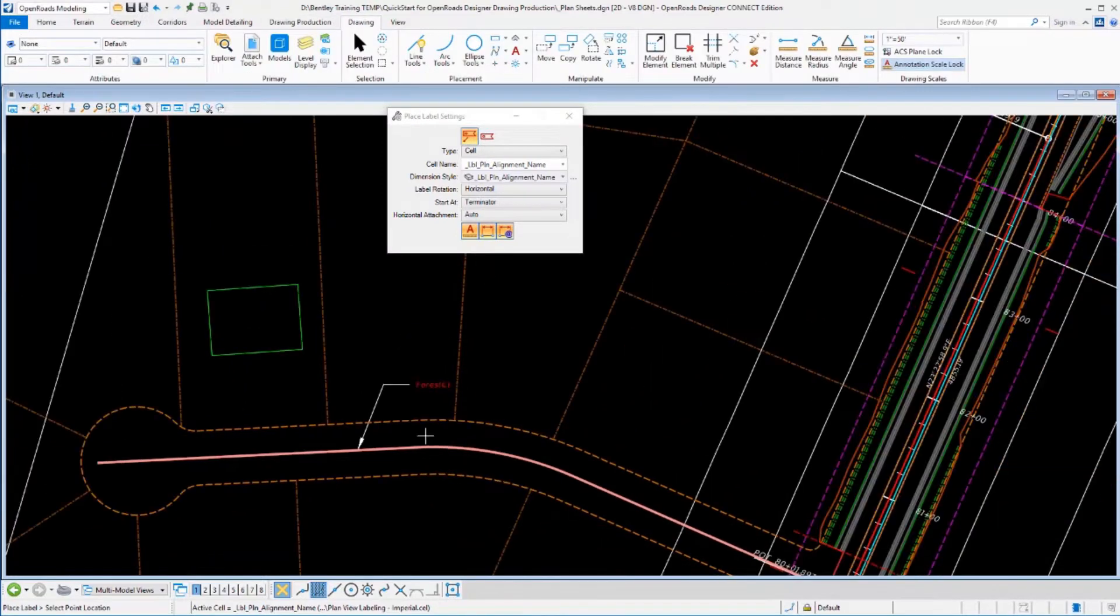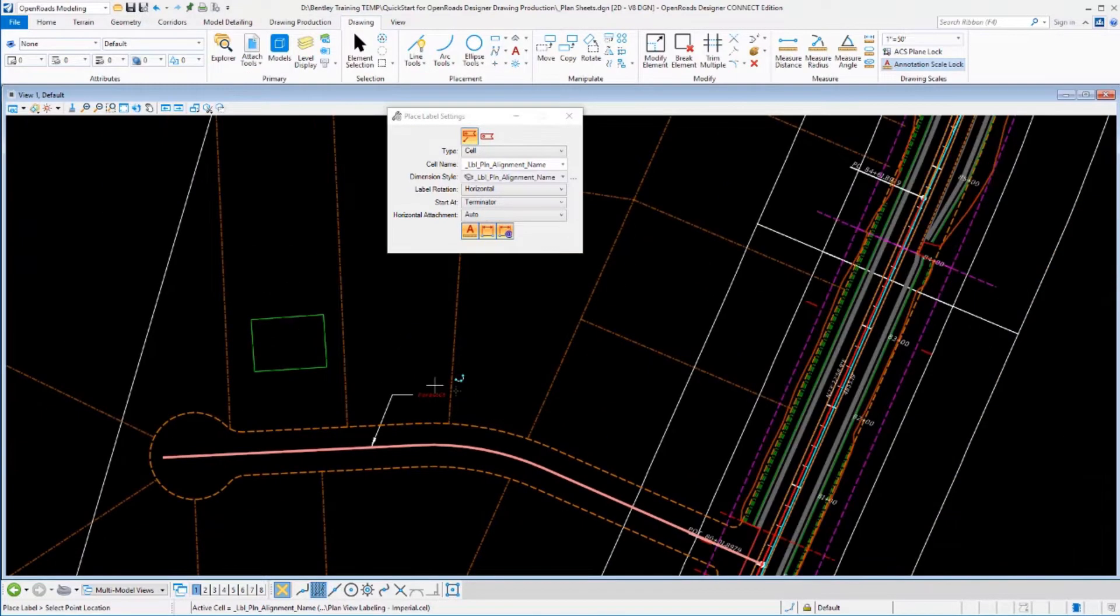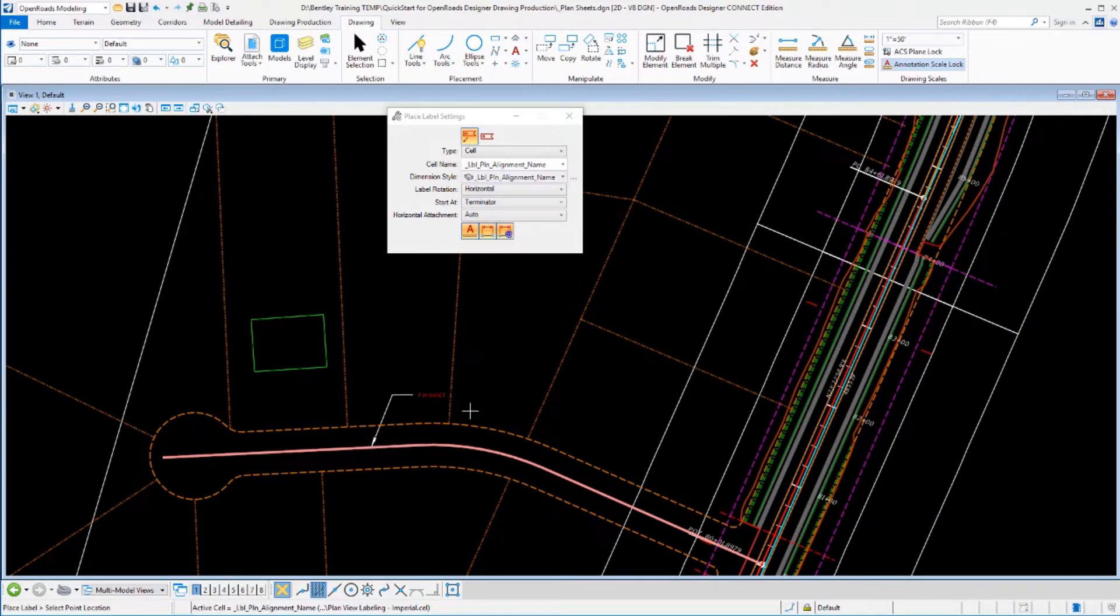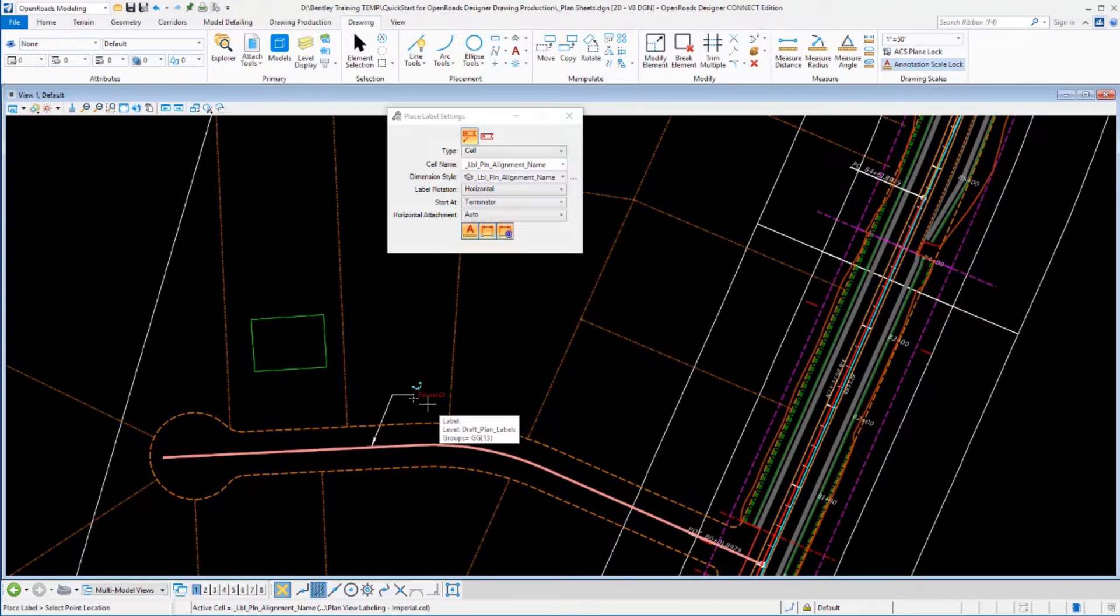Now, just to show you that the text is also dynamically updating, if this alignment name changed, that text would automatically change. There's nothing that I would have to do manually.